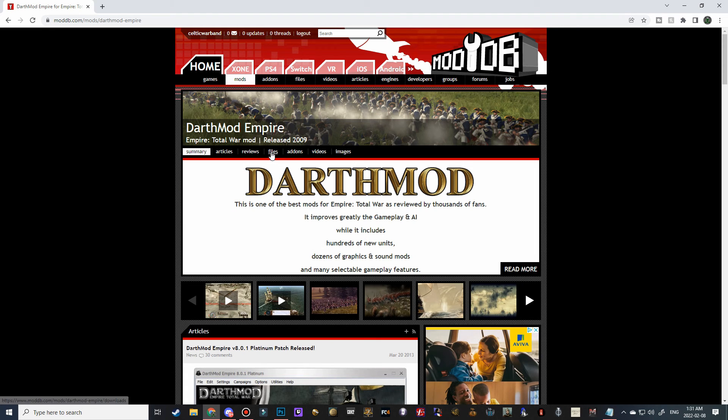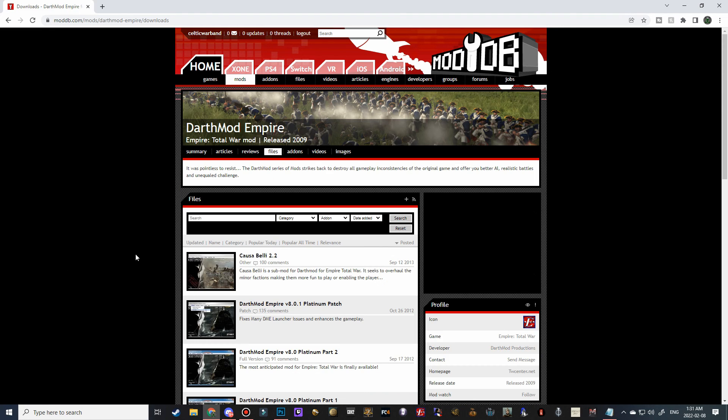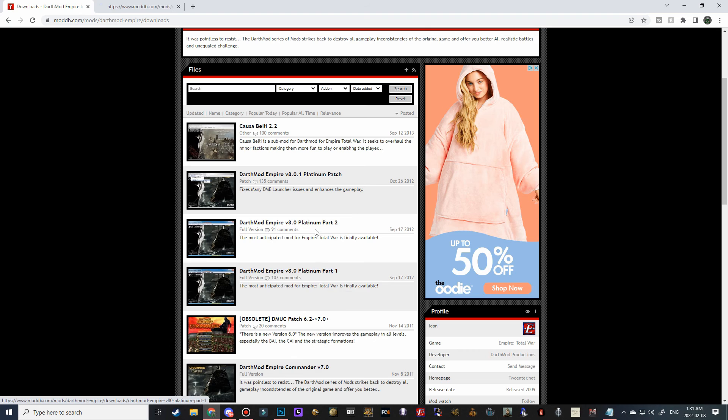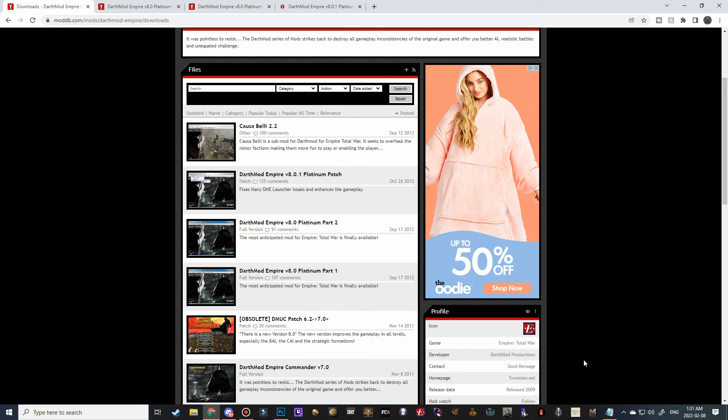and we're going to go to the Files tab, and we've got three packs that we have to download here, so we're going to open part one, part two, and the patch,